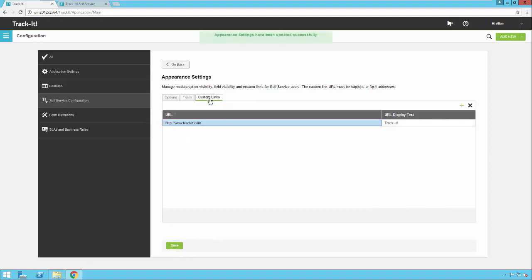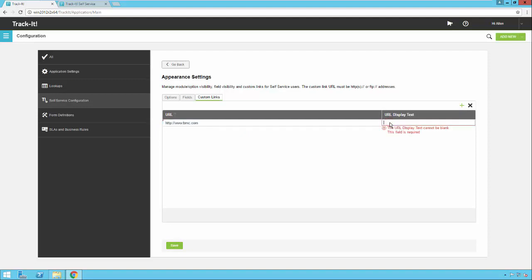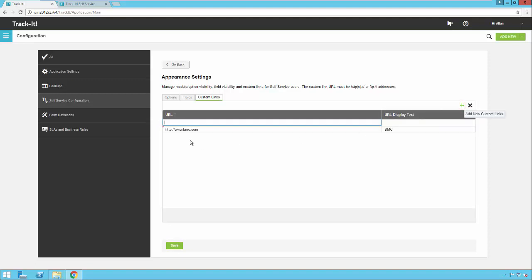Under Custom Links, I'm going to take the existing link and change it to bmc.com instead of trackit.com. I'm also going to add another link so you can see what it looks like to have more than one custom link. Then I'll save that.